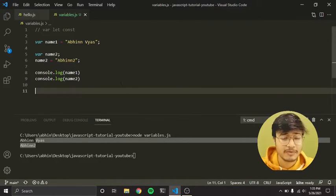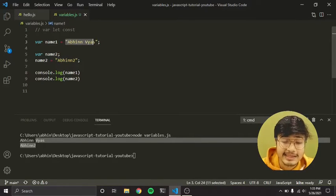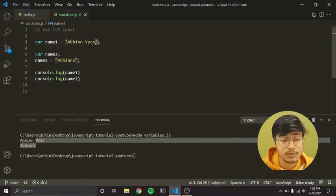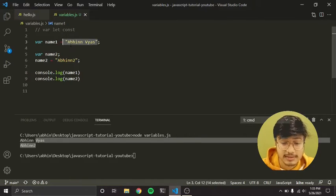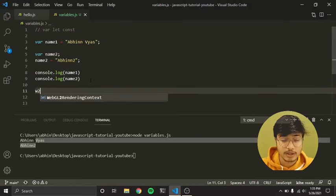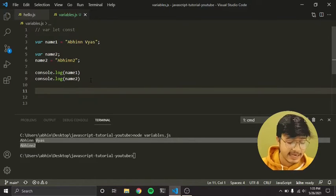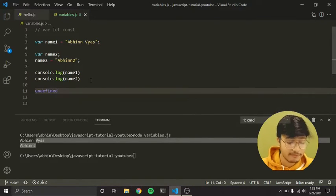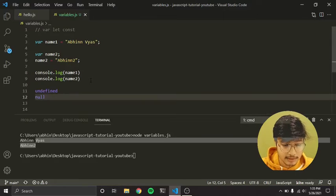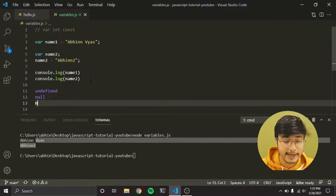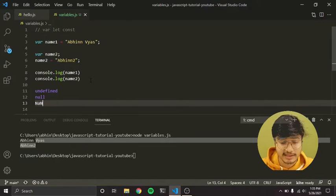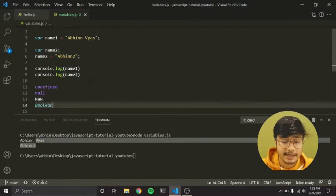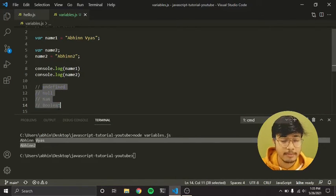Now let's discuss data types. Anything enclosed between quotes — whether double or single quotes — is called a string. So 'Abhinavya' is a string. But if I write simply 2, this is a number or integer. Besides numbers, we also have: undefined, null, NaN — which stands for Not a Number — and boolean data types, which are basically true and false. There are many more data types and we will learn about them in future videos.